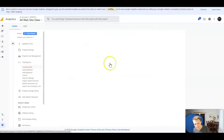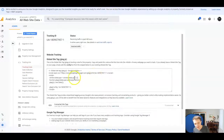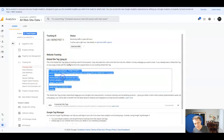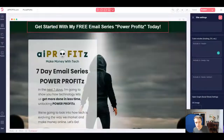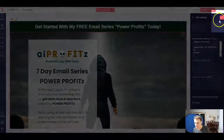That's going to bring up our Google Analytics tracking code right here under global site tag. We're going to select the code, copy it with Control+C, and then we're going to jump back into our GroovePages account and paste the code.